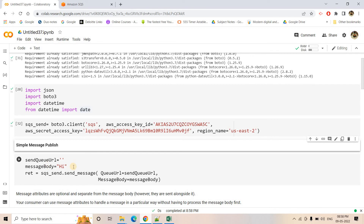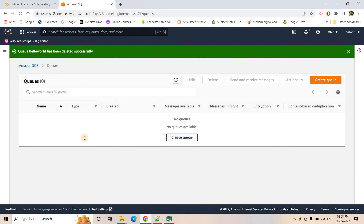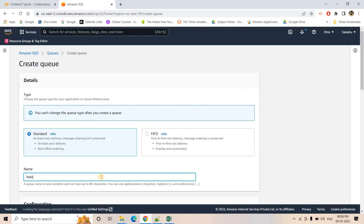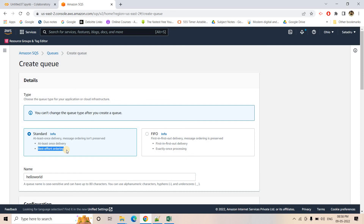Now let's first try to understand how we can put a simple message in SQS. I will create a simple queue and give the queue name 'hello world'. I am keeping it as a standard queue. The properties of a standard queue are: it ensures at least once delivery, and it uses best-effort ordering - meaning the order in which messages are consumed might not exactly match the order in which they came in. It also ensures at least once delivery, meaning the same message might be delivered more than one time.